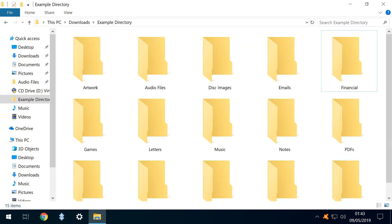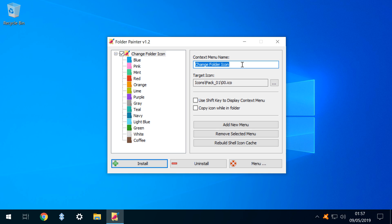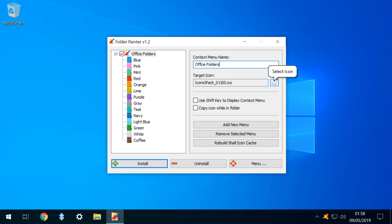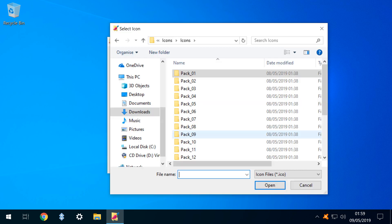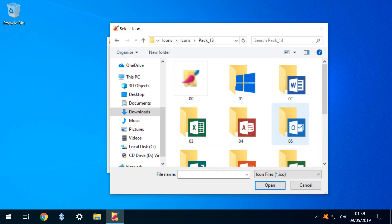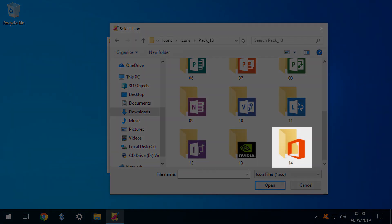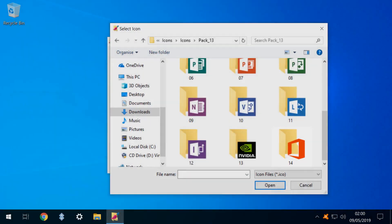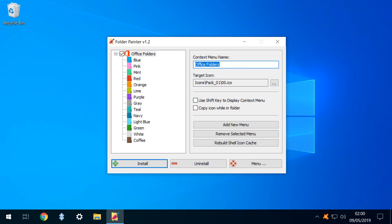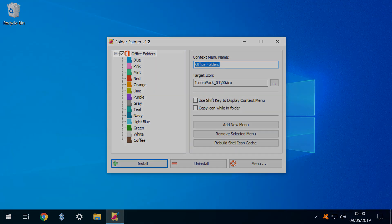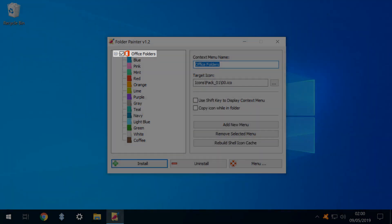We've reset the folders to default. We start by giving the context menu an appropriate name, and therefore label it Office Folders. As we are dealing with Microsoft Office Documents, we select the icon from the icon pack which represents the Microsoft Office Suite. We navigate to the downloaded pack 13 and open it, scrolling down to select icon 14. Now our context menu is appropriately labeled and pictorially represented.